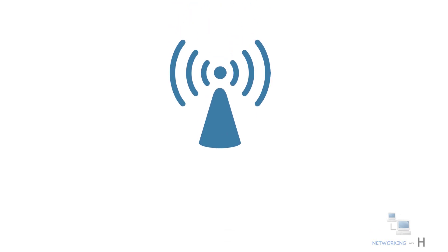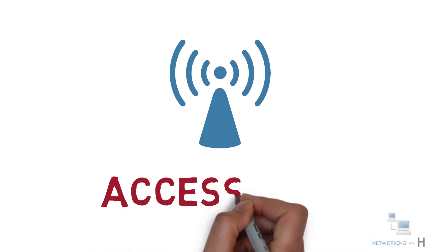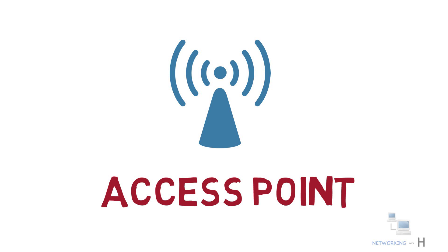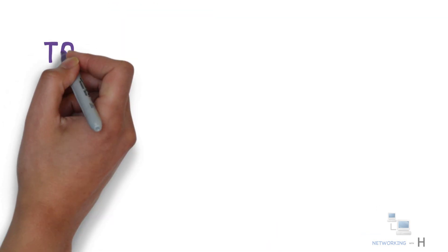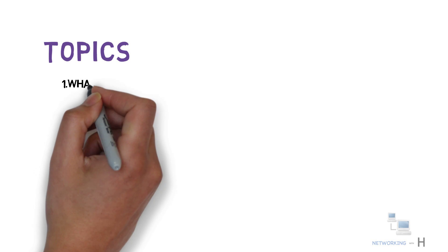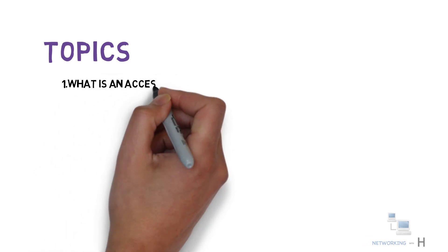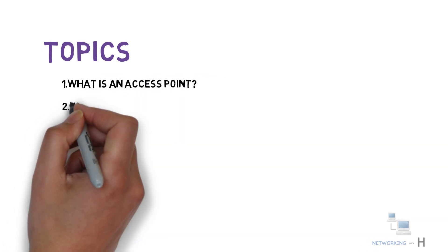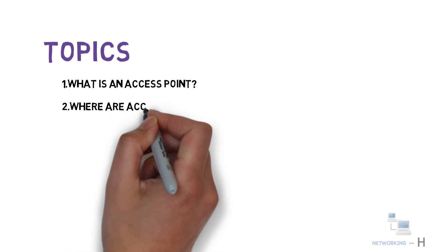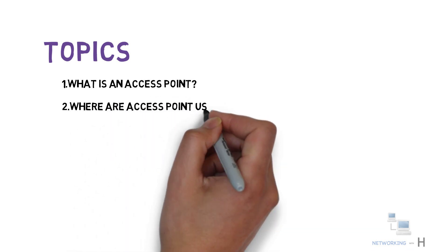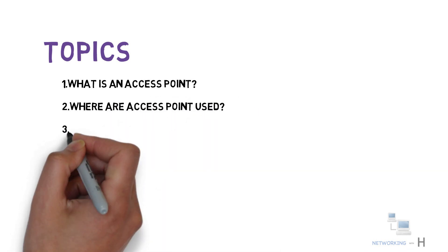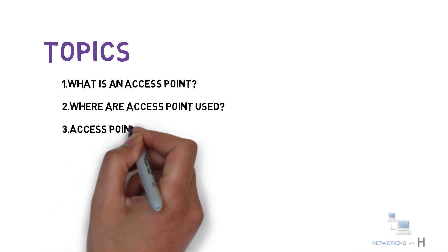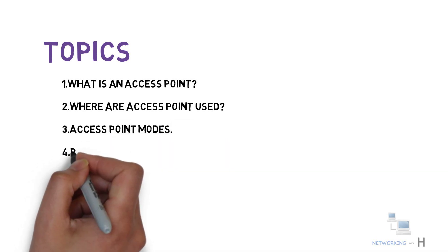Hello everyone, today's new session is about access points. Let's have a quick look at the topics I'm going to cover in this nugget. First, I will explain what is an access point, then where are the access points used or in which places are they required, what are the different access point modes.